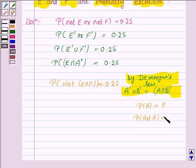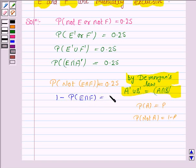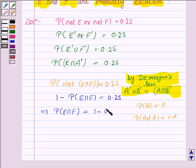This implies that 1 minus probability of E intersection F equals 0.25. So probability of E intersection F is equal to 1 minus 0.25, which equals 0.75, which is not equal to 0.